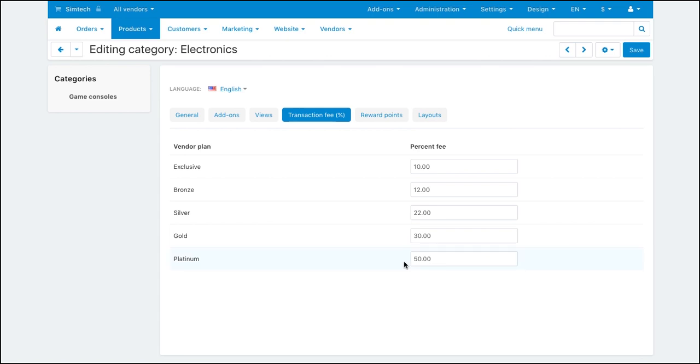Please note that the transaction fee values set in the category settings have priority over values set in the vendor plan settings. If you don't set any values in the category settings, then the values specified in the vendor plan settings will be used.